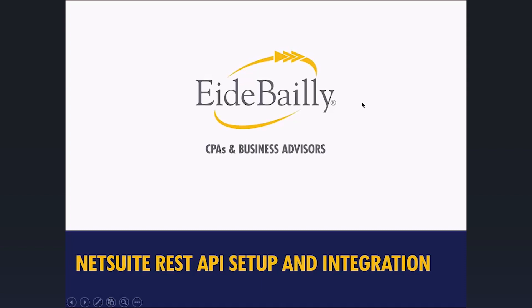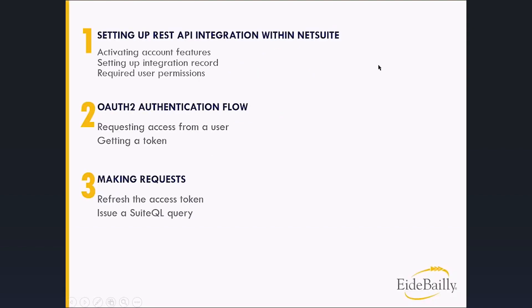We're going to break it down into stages: how to set it up, how to authorize a request, and then how to make requests.